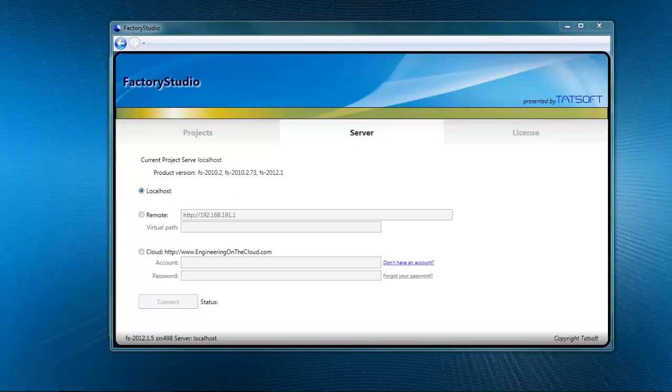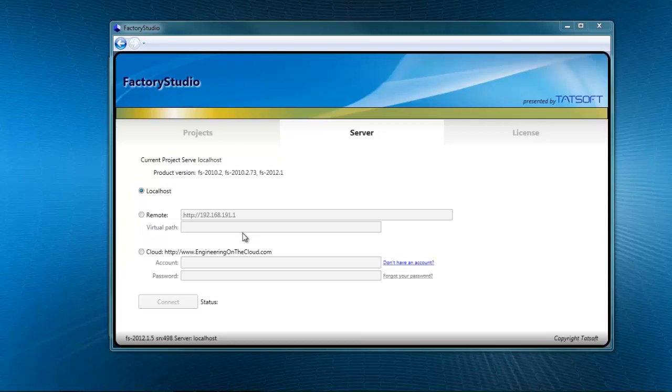To run a project off a remote computer, you simply click on remote and then specify the IP and virtual path if needed. To access projects off of a cloud server, like www.engineeringonthecloud, you click on cloud and then enter your account information and password.